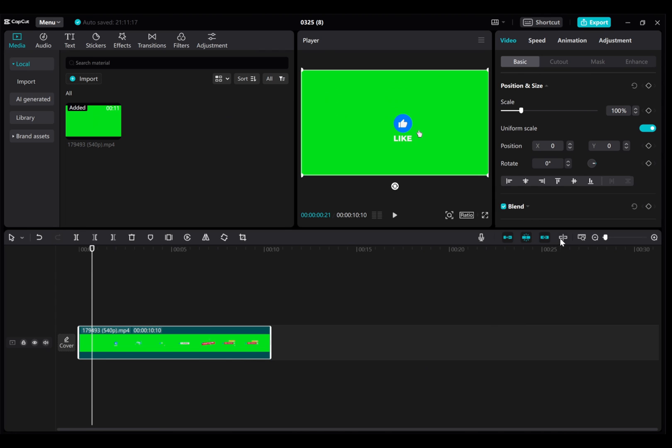If you found this tutorial helpful, please give it a thumbs up, share it with your friends, and subscribe to our channel for more video editing tutorials.